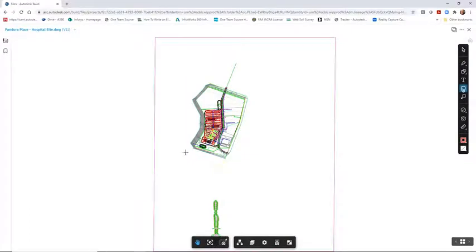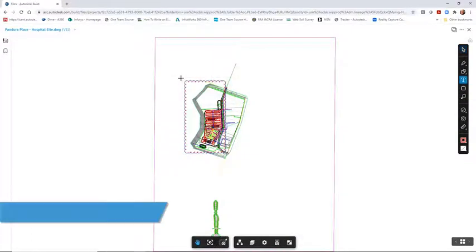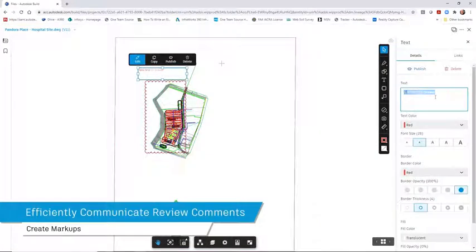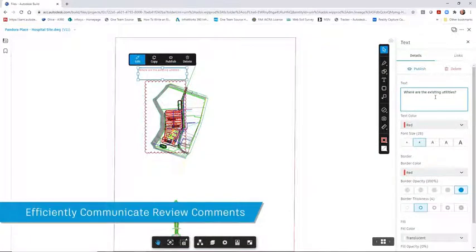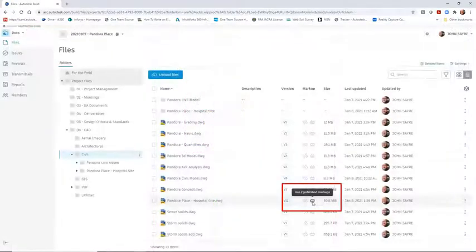The markup tools in Autodesk Docs allow you to quickly add review comments to the file. You can publish these comments for all to see or keep them private for your use only.